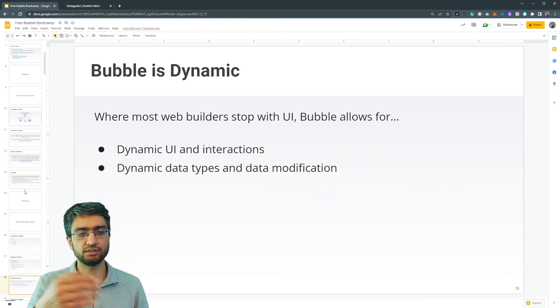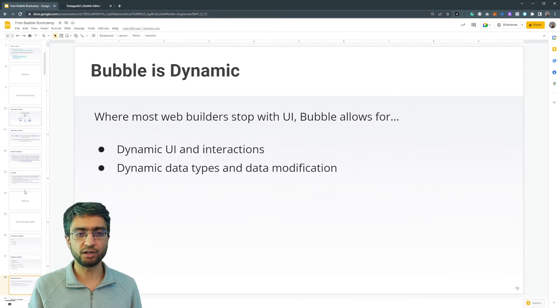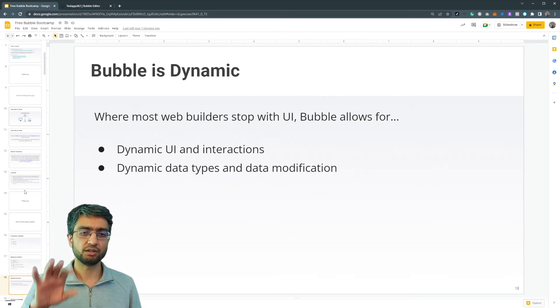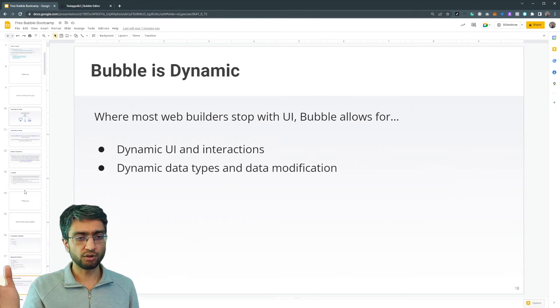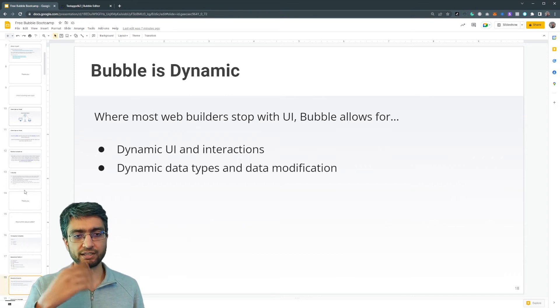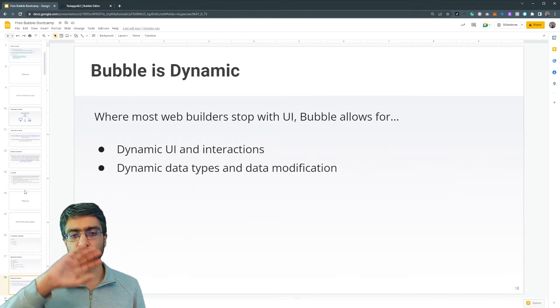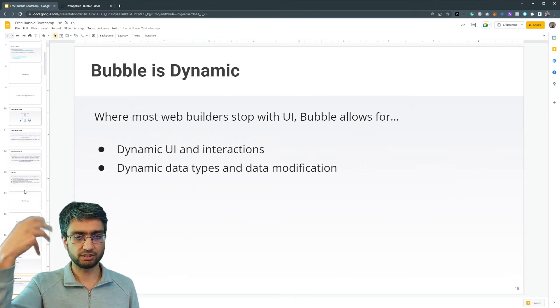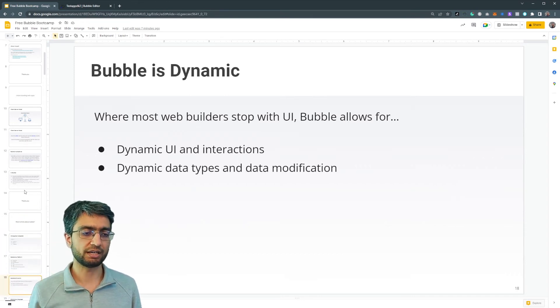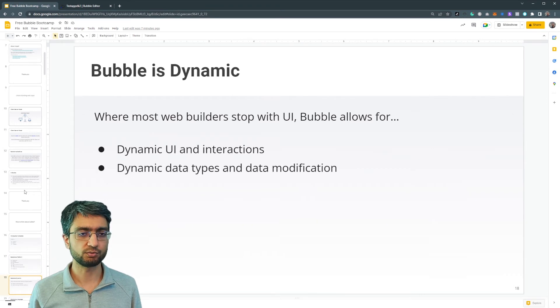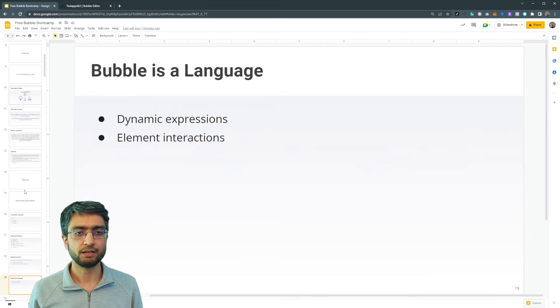So it's not just a front end UI builder. It's also a logic builder, dynamic interaction. It's also a database kind of data backend component as well to bubble.